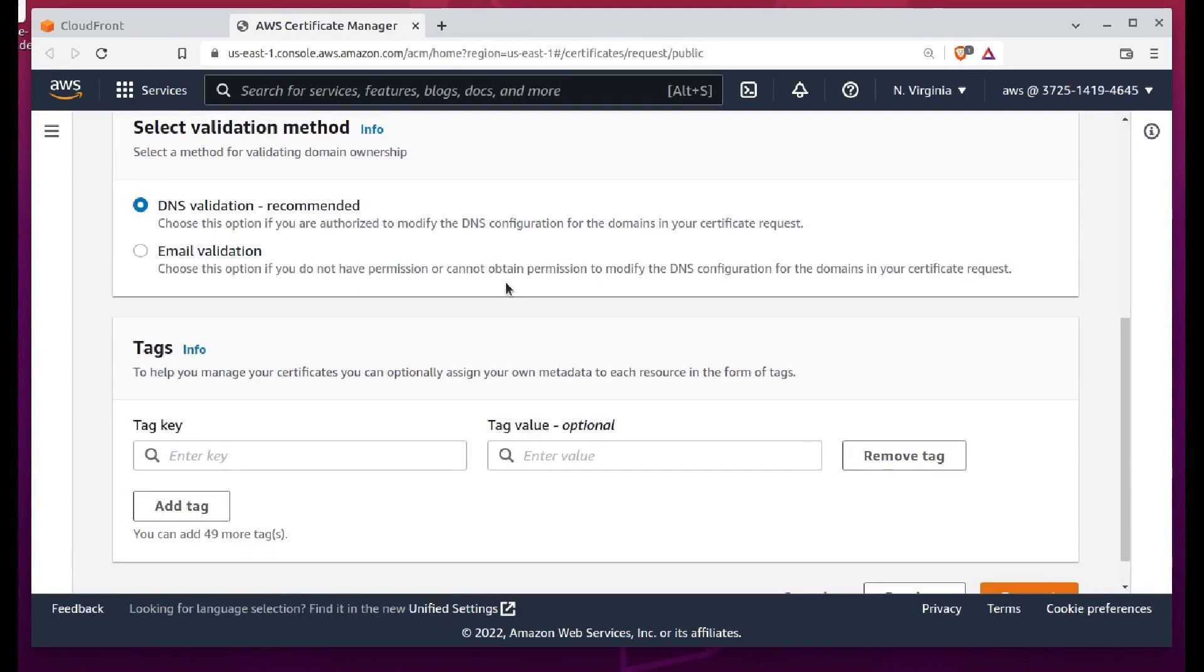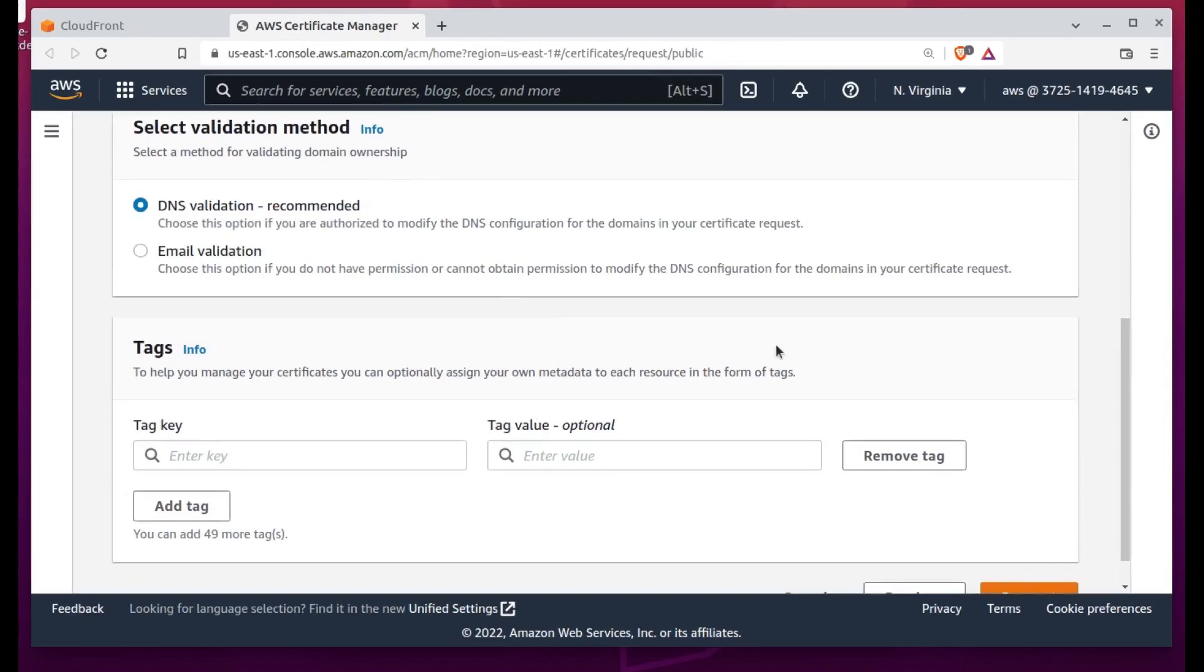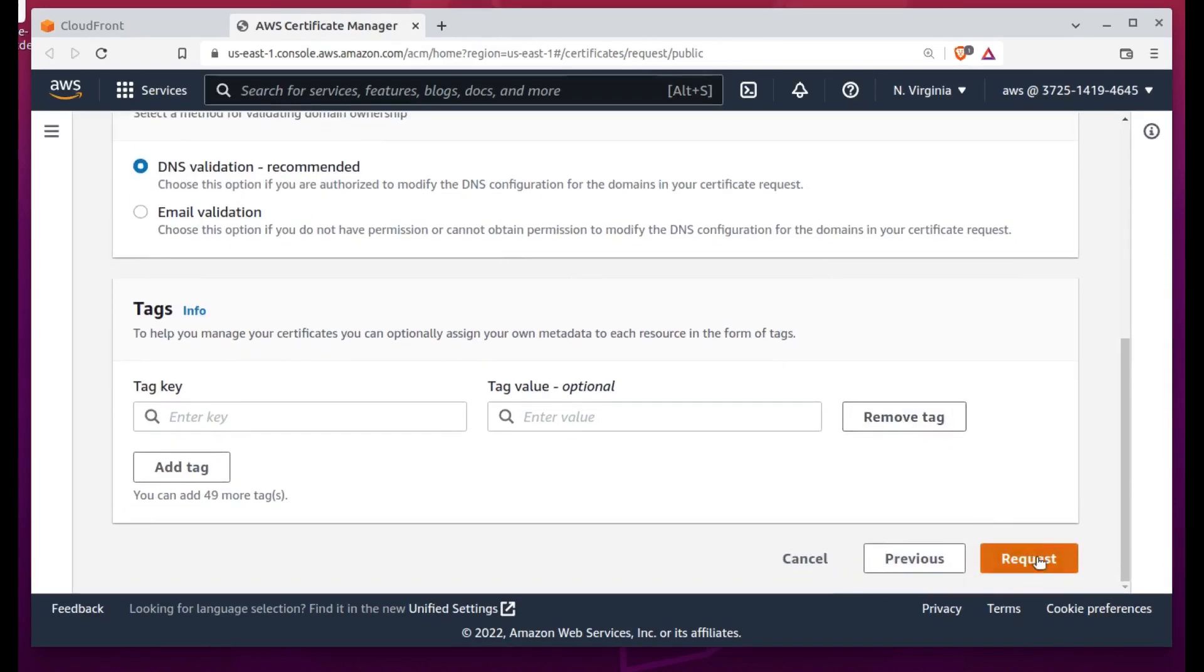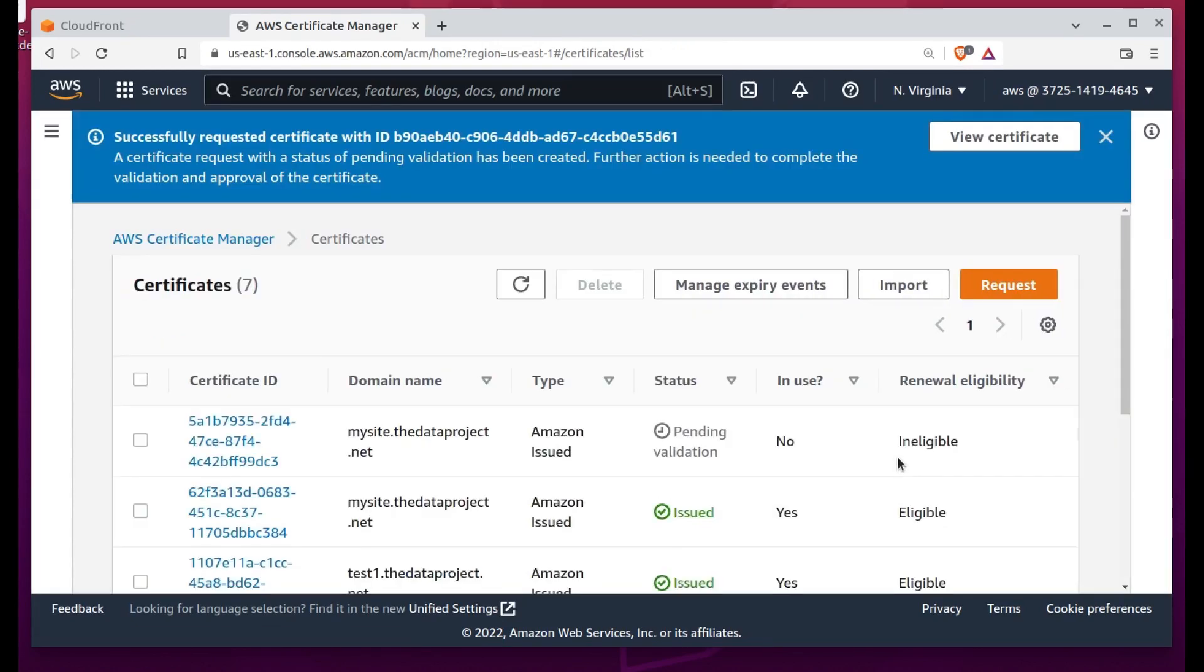If you already have an available certificate, you'd click in the field and, just as happened with our endpoint, it would magically appear. But you probably won't happen to have a certificate lying around. So you'll click the Request Certificate link instead.